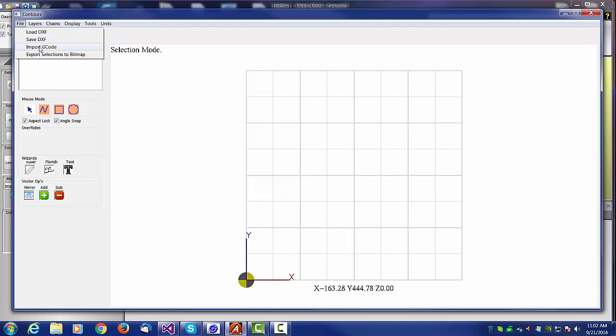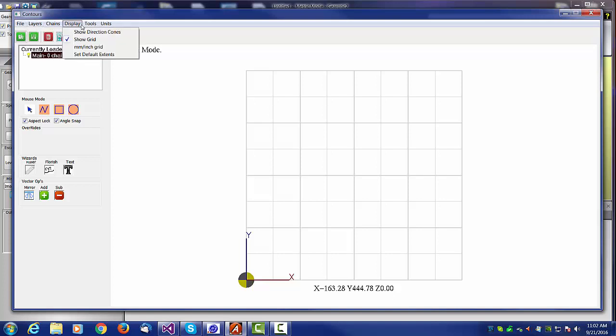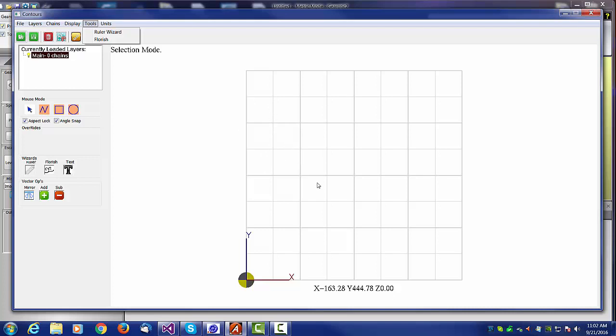This program, although it does allow you to draw lines and circles and squares, does not really deal in entities like lines and arcs. Internally it does, but to the user it deals in chains. Chains are collections of objects or contour shapes. And in future, wizards will take advantage of that fact. Under mouse mode, we have select, which is simply for creating a selection drag on your mouse.